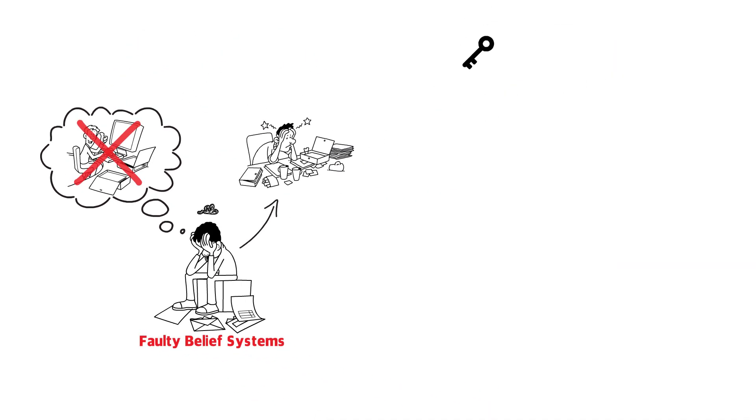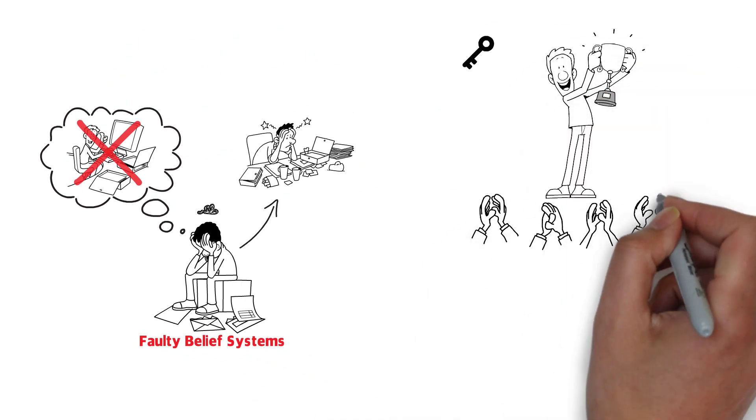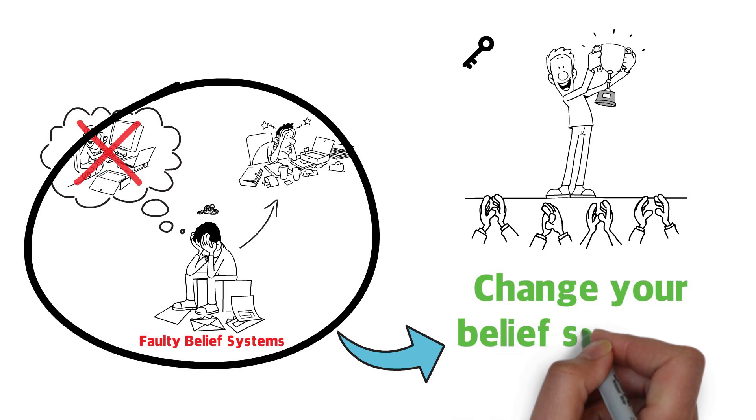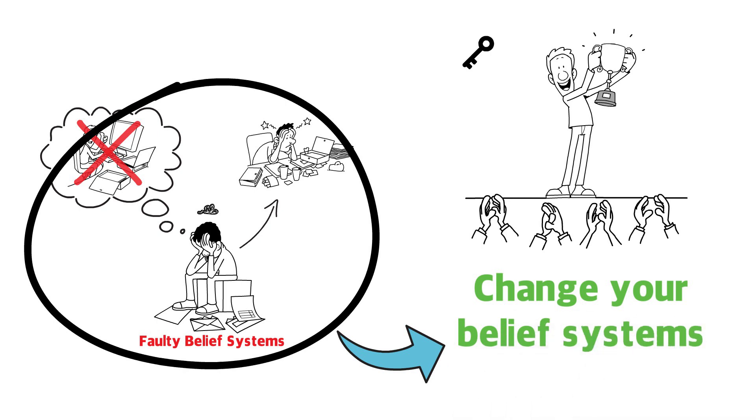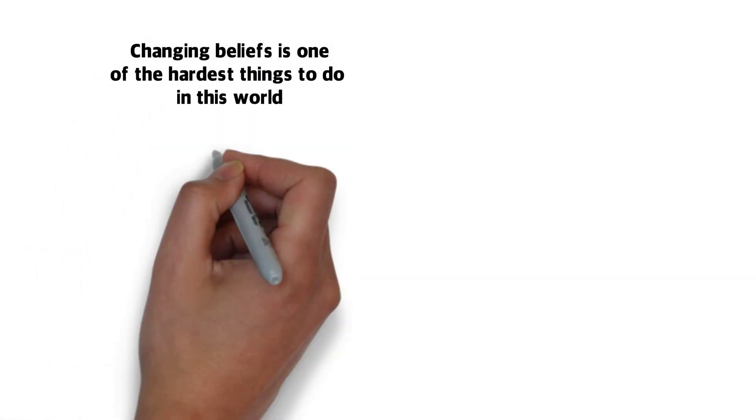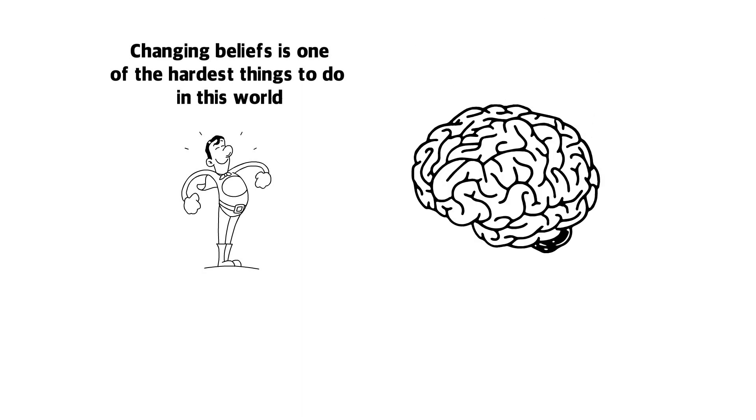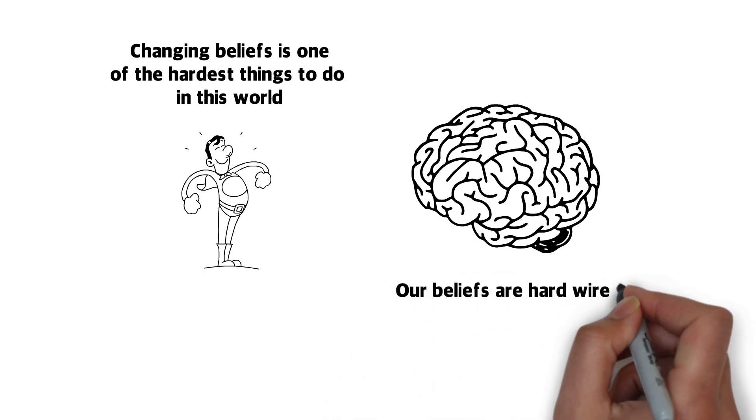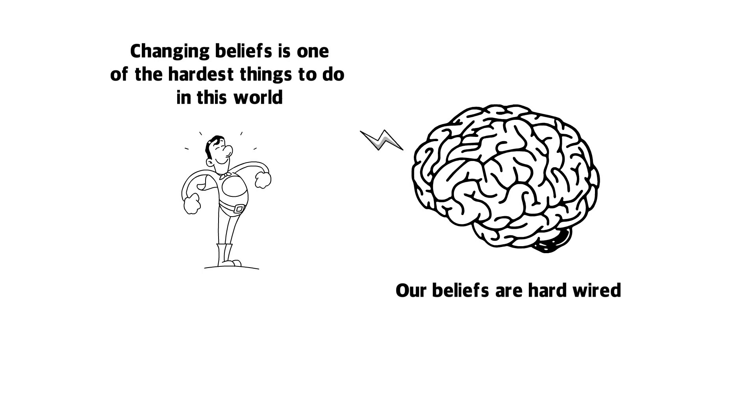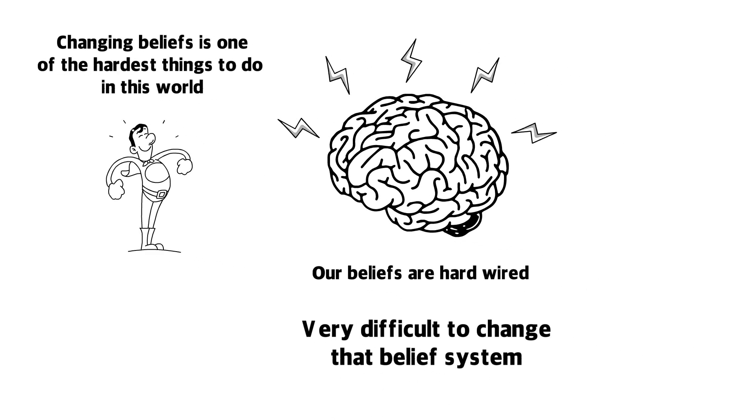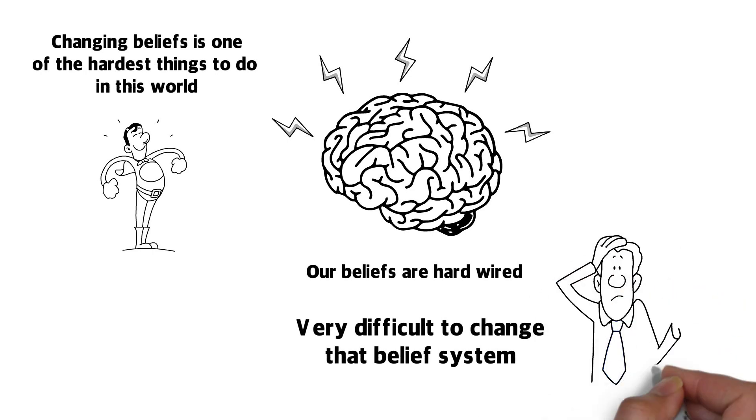So the key to success in many ways is to change your belief systems. But changing beliefs is one of the hardest things to do in this world. You know, it's not realistic to tell yourself that I will change my belief about something and then you have a new belief the next morning. That's not how your brain works. Your brain has been hardwired with this belief. It has it in its nervous system and it's very difficult to change that belief system.